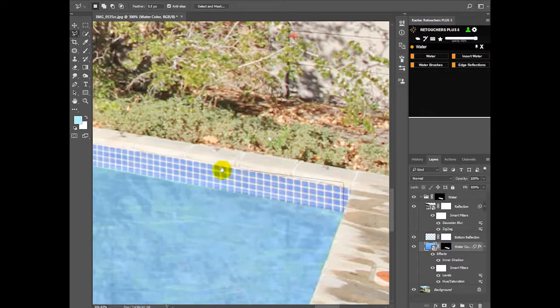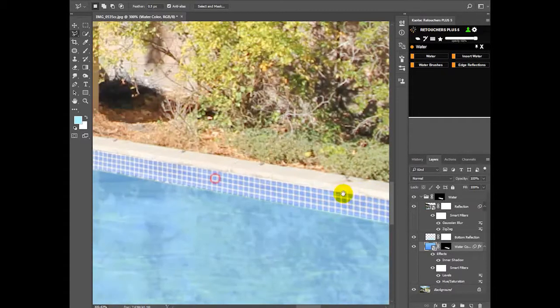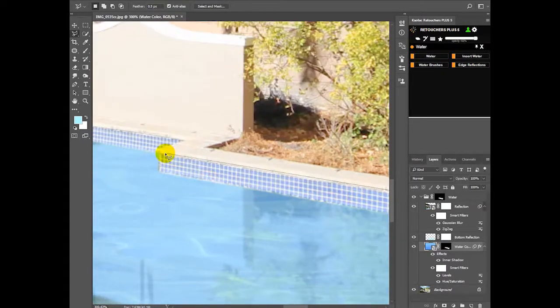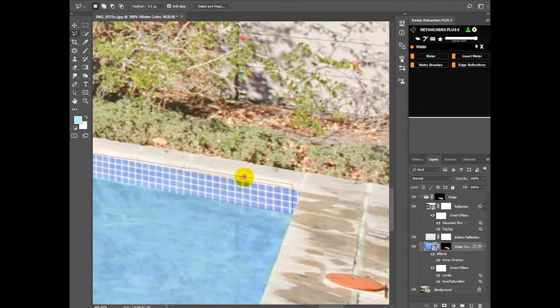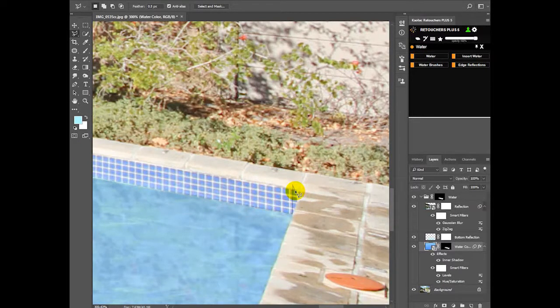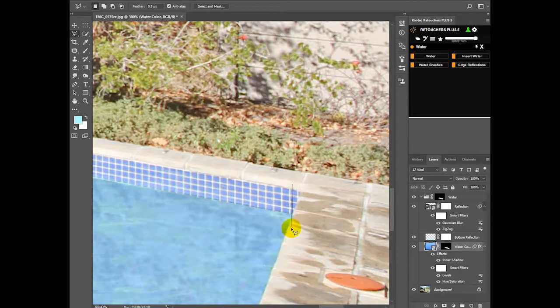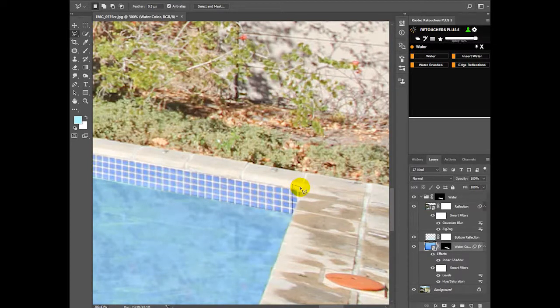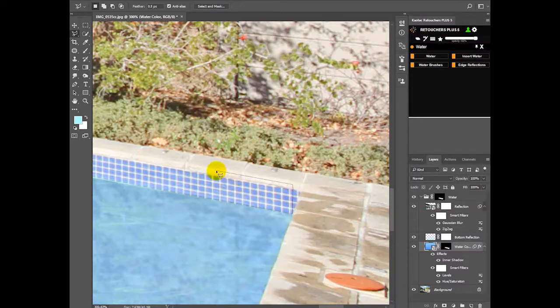You don't need to worry about this section here because that's not going to, when this is flipped, it's not going to show in the water because of the ground that's covering this area. So you don't need to worry about that portion there.